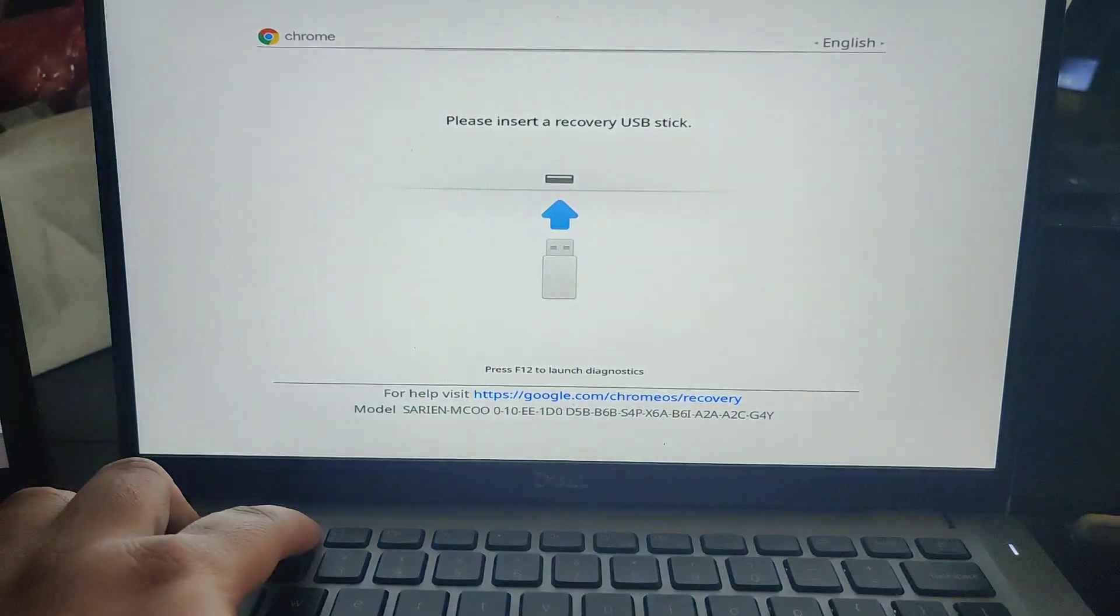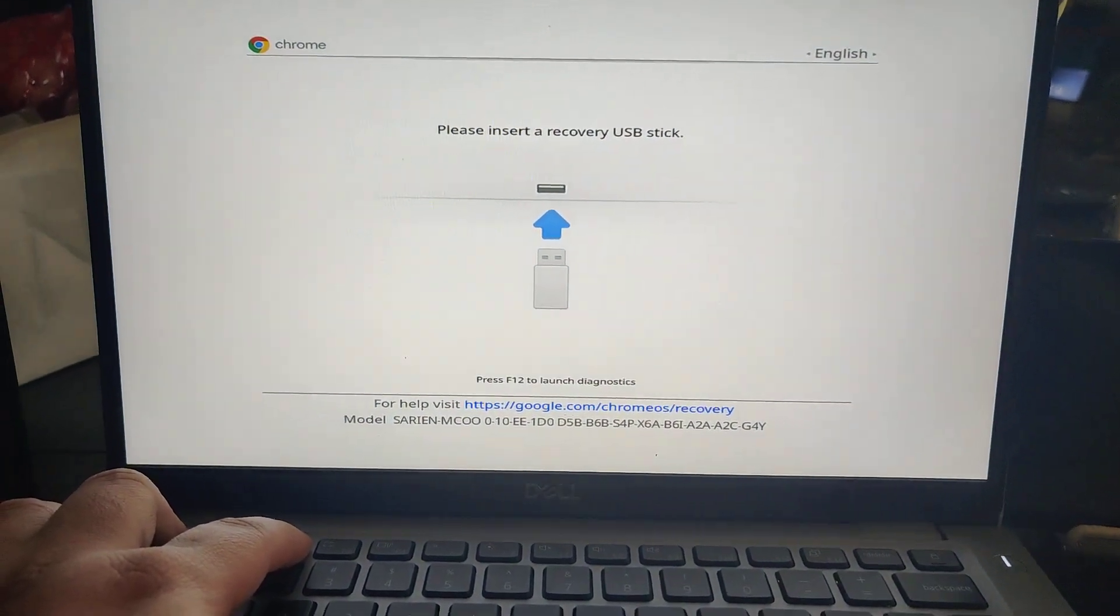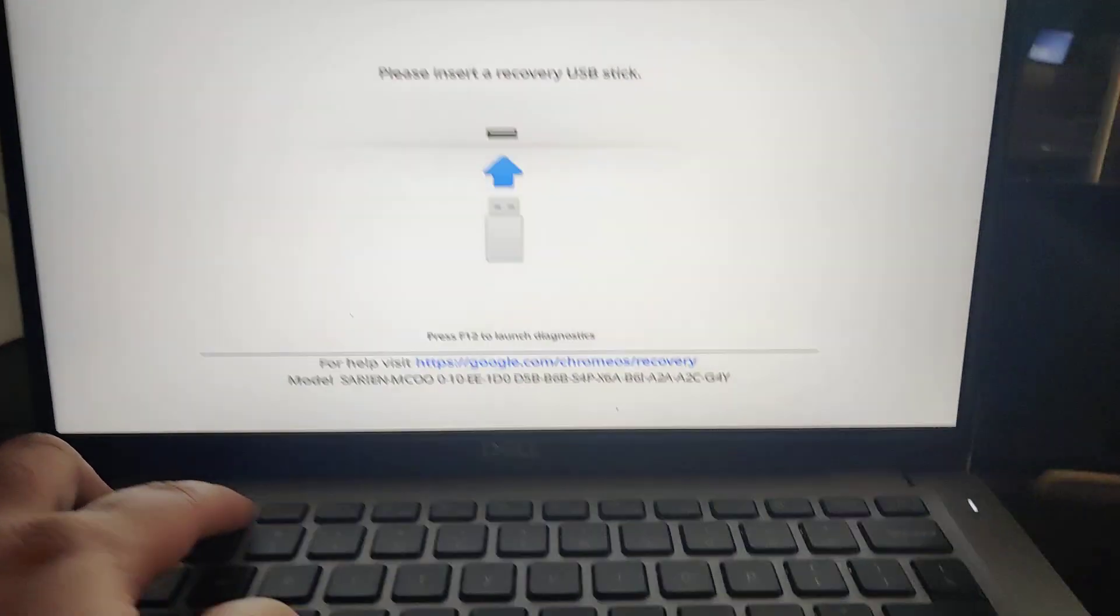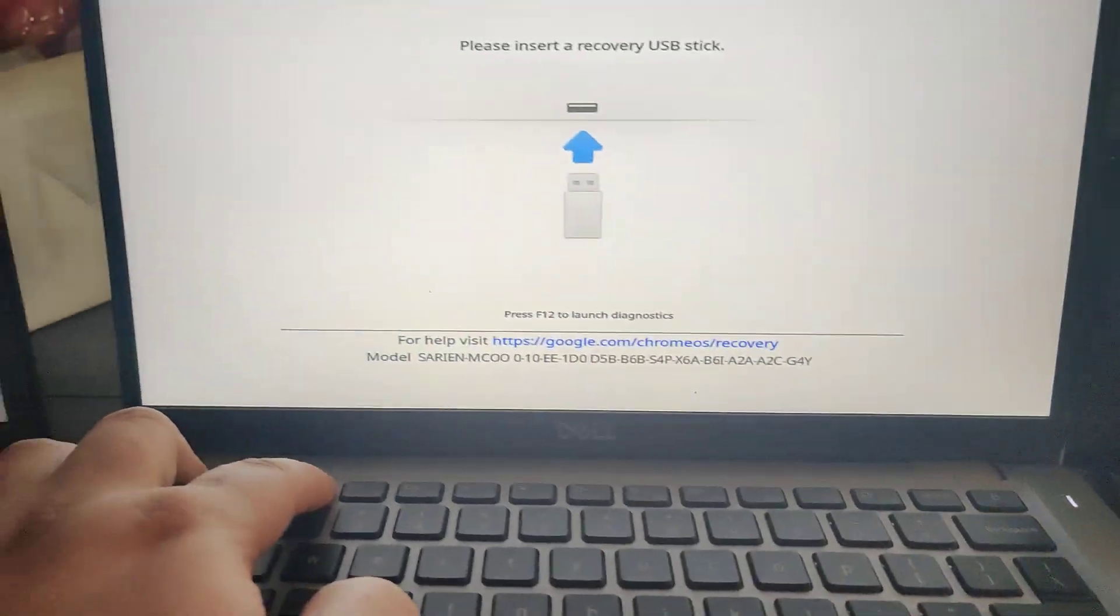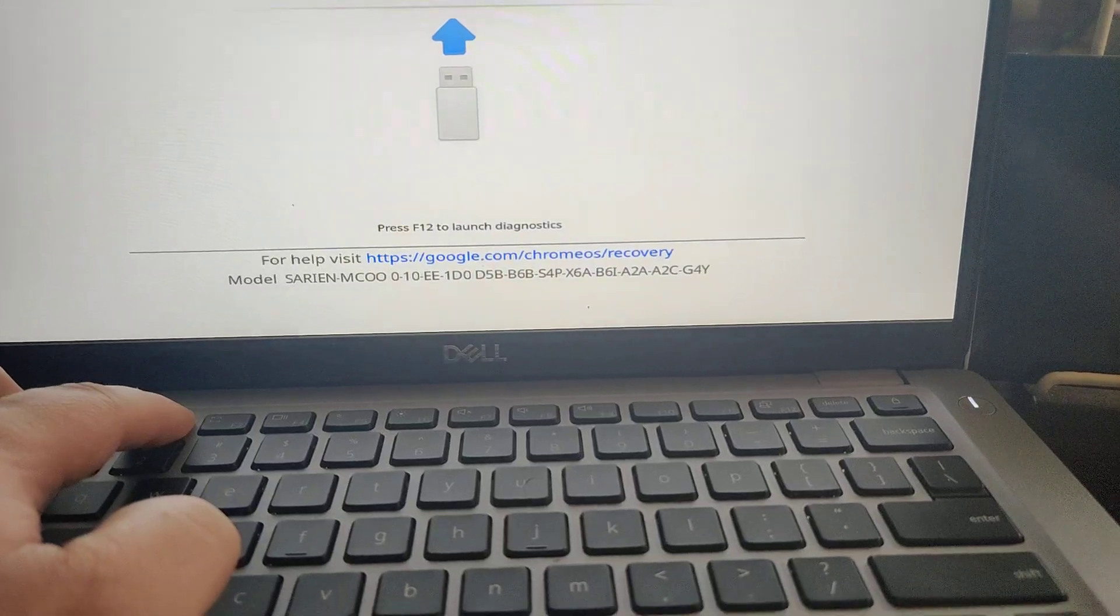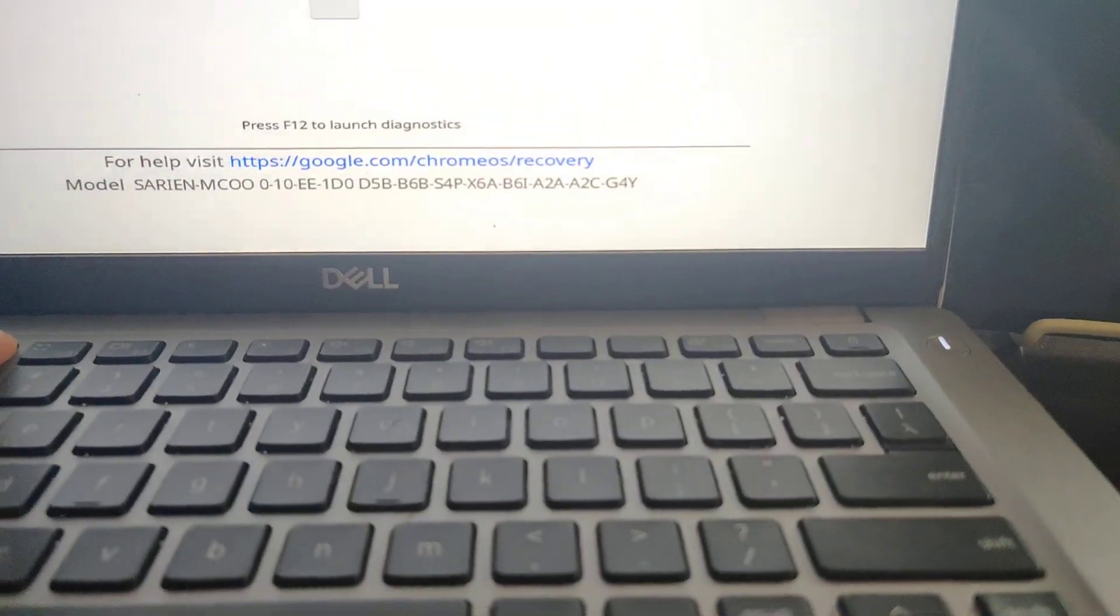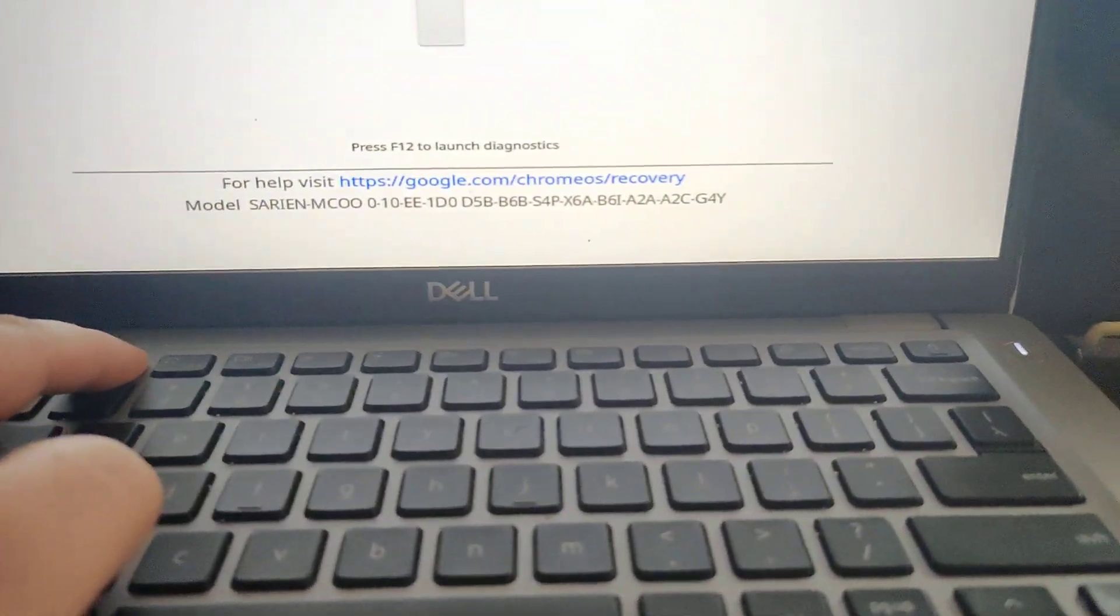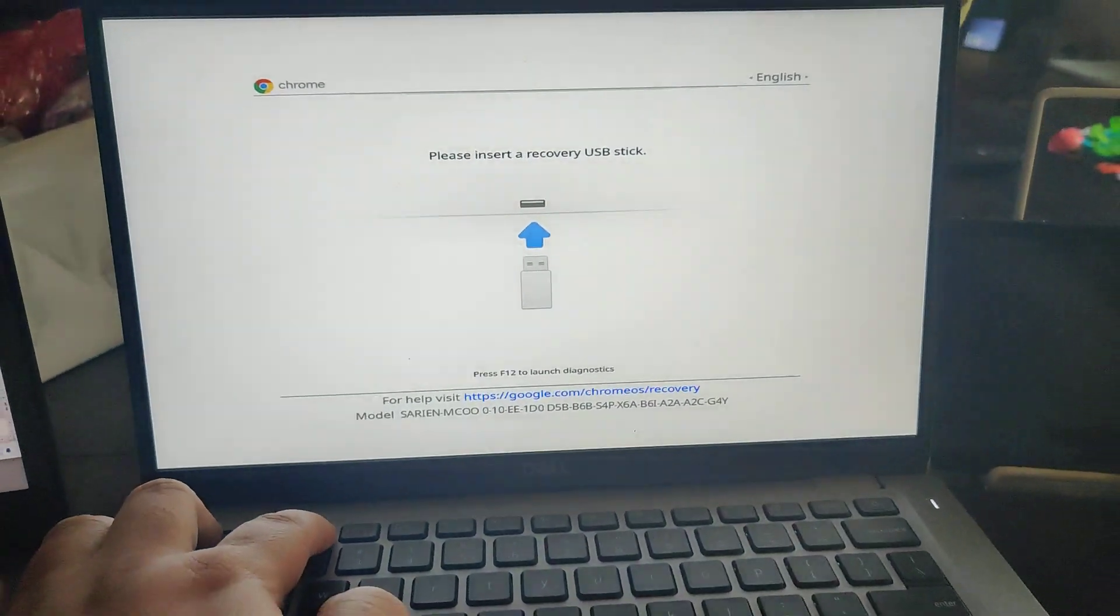So you can see it's different now and I'm over here into the recovery. So just a side note, when you press the power button when you're trying to get into recovery, remember to hold the power button a few seconds then let it release while holding escape and refresh.